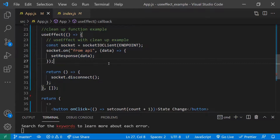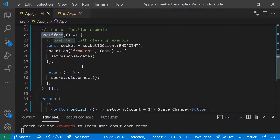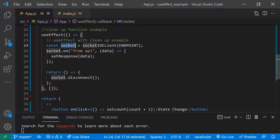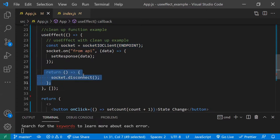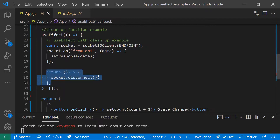The last point is the cleanup function. This is an optional function provided by useEffect. For example, if you have a requirement to open a socket connection — there are two communication types: HTTP and socket. If you open a socket and forget to close it, there will be memory leakages. That's why it's better to use a cleanup function in useEffect — so that once the component is unmounted it's our responsibility to close that resource and avoid memory leaks.